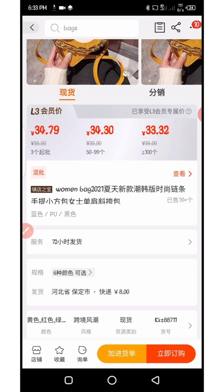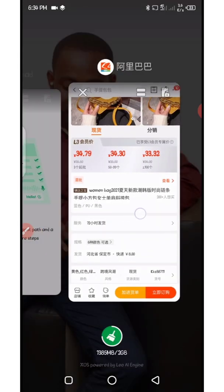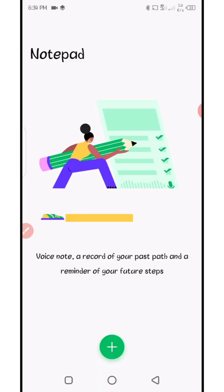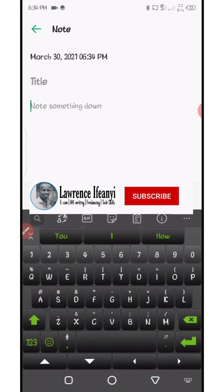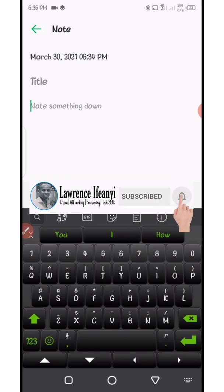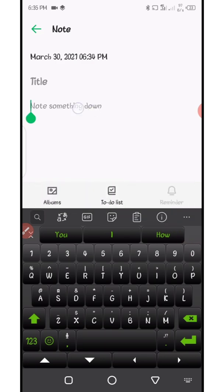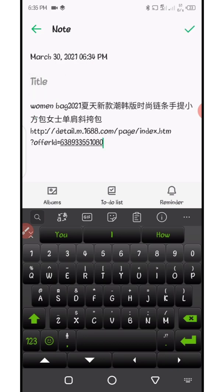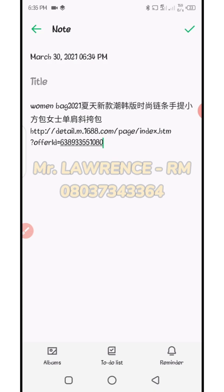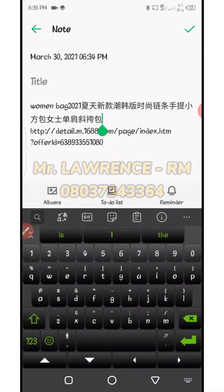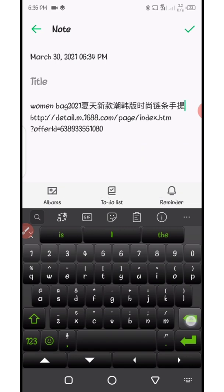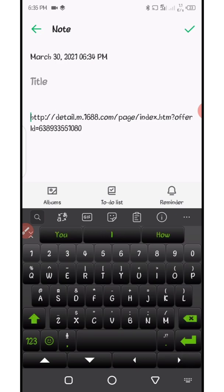Once you get that, head over to your notepad or WhatsApp and paste that link. Go to your notepad, open a page, tap and hold for the paste option to come up, then click paste. Here is the link. Next, place your cursor at the Chinese character at the end and erase everything like I'm doing now, to keep just the link.